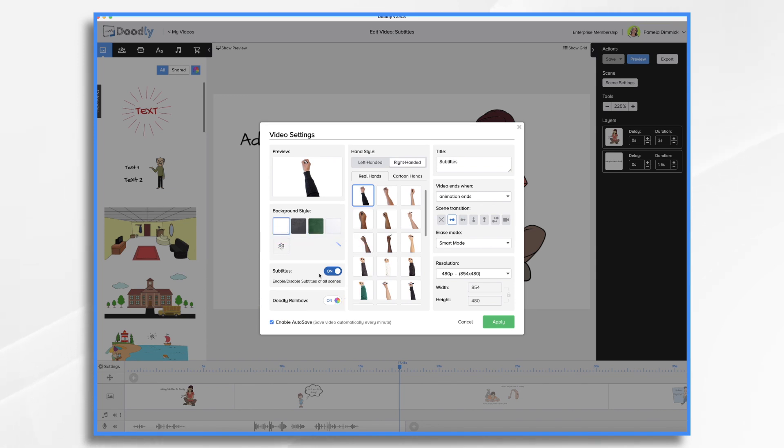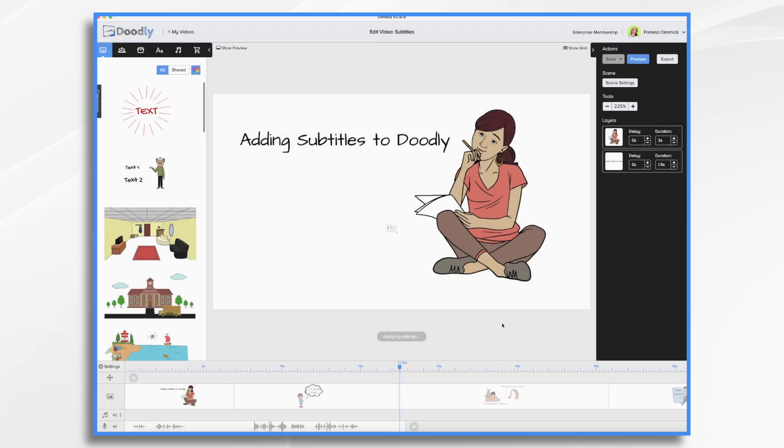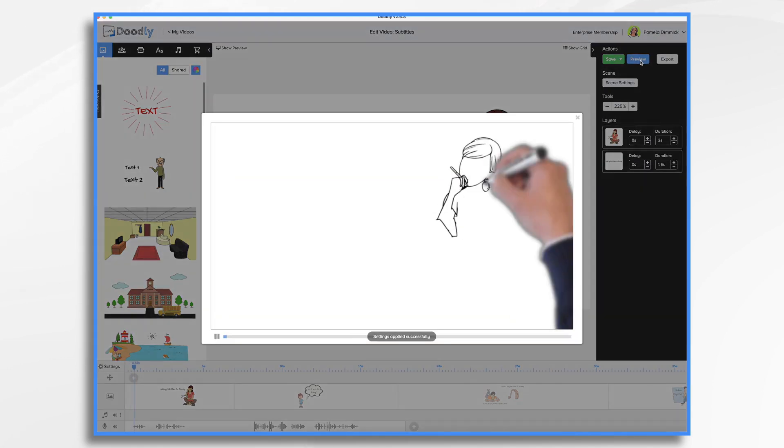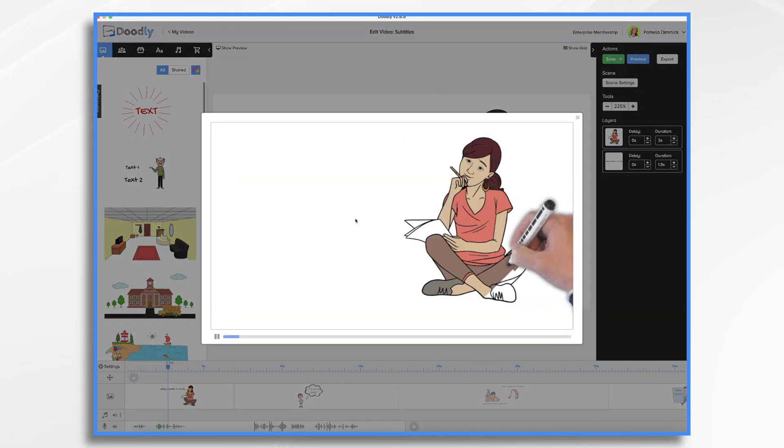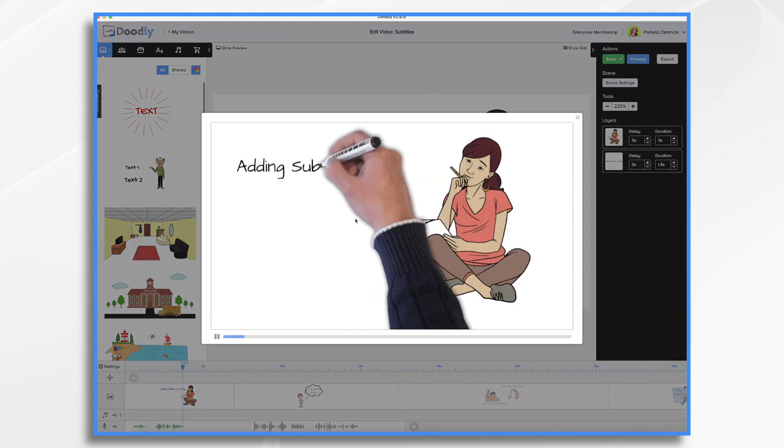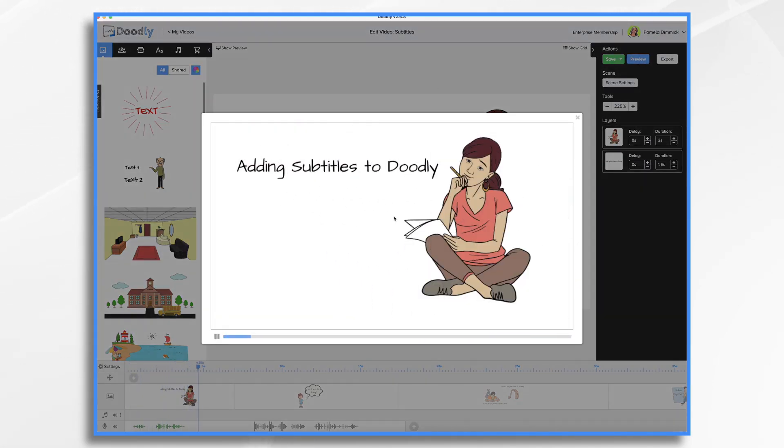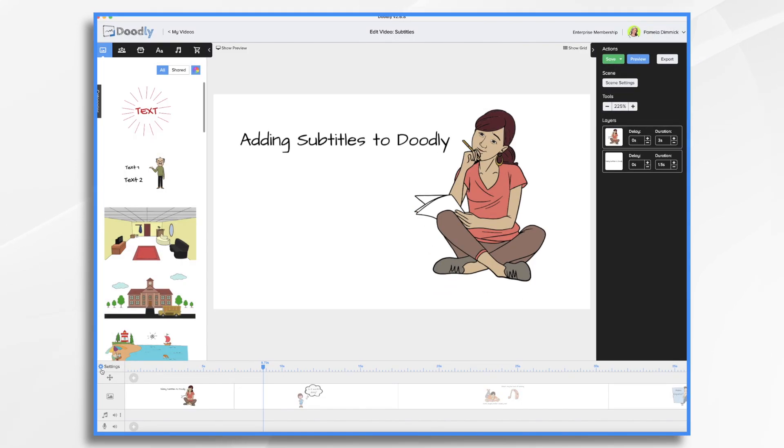So let's say I just used them for doing a voiceover. I would want to turn it off. And now if I hit the preview button, so you'll see the subtitles are gone.